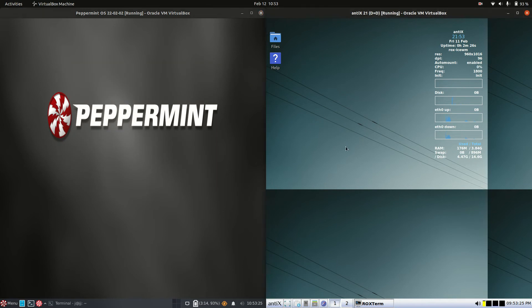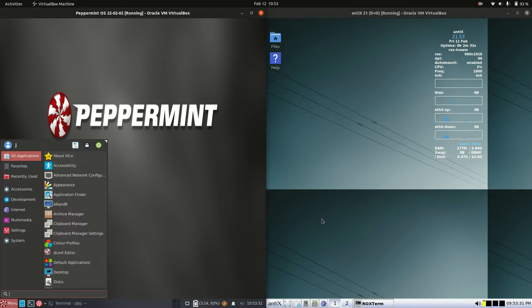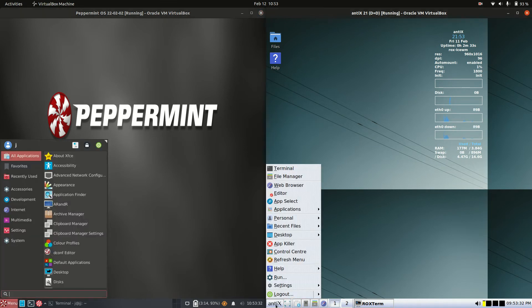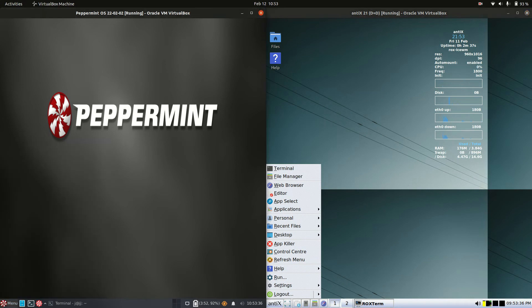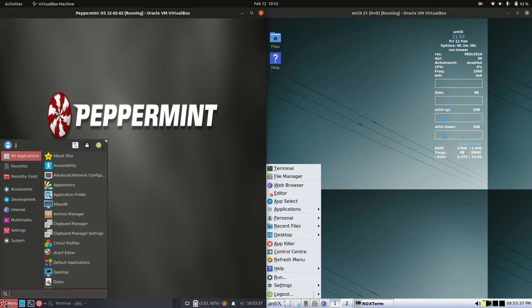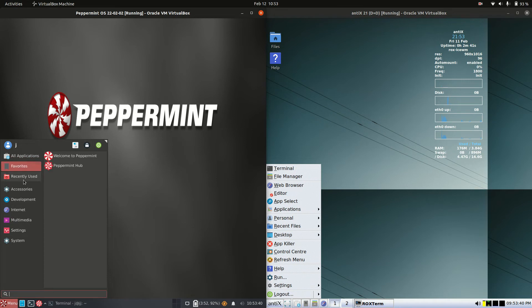So they are actually both based off Debian, so the Debian operating system there. Now the desktop environments, this is where it tends to separate just a little bit. So we have the XFCE desktop environment on the left there. Nice and simple and easy to use. Look at all your apps, great.